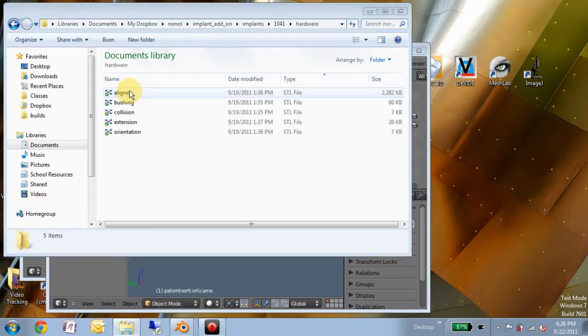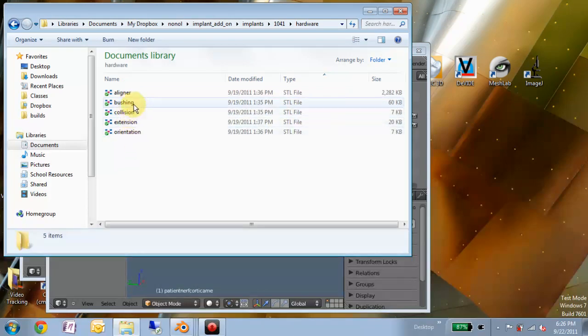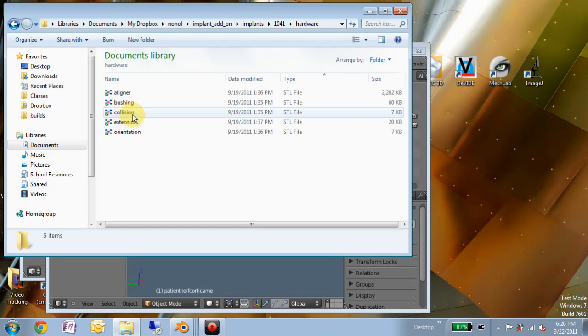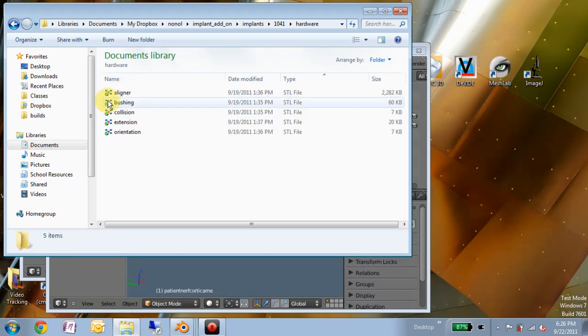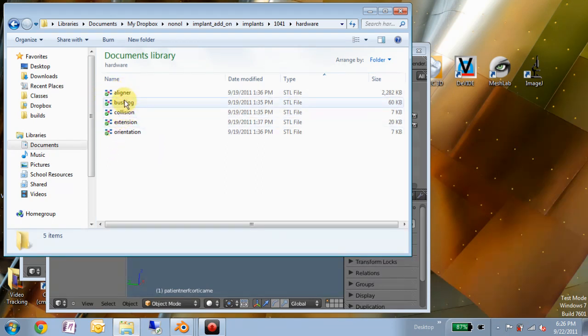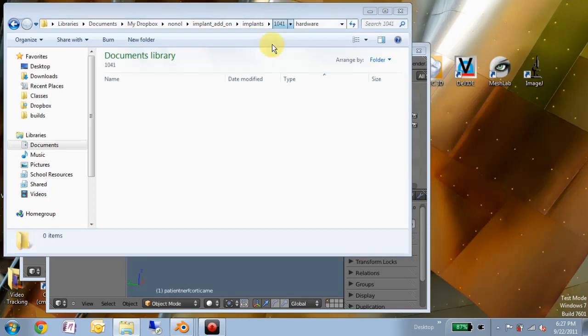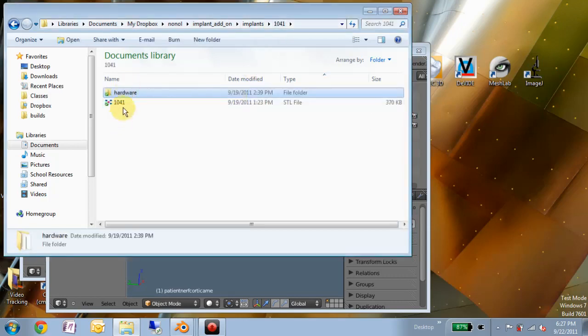And then a separate folder representing all the associated hardware, be it collision, which represents a safety region around the implant, and then an aligner or coping or custom abutment or the bushing, which you would use to put into a surgical guide to limit the depth that your osteotomy burrs might go. So this is just a proposal in terms of how this could be organized.